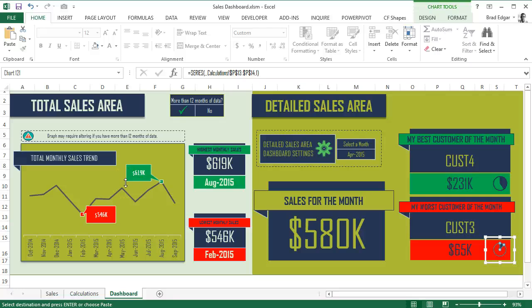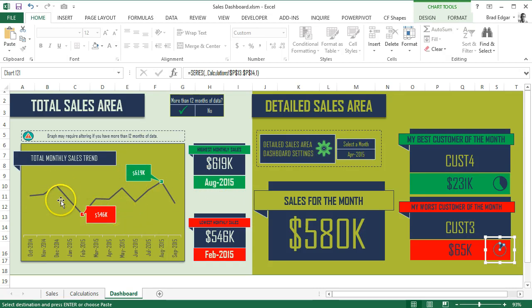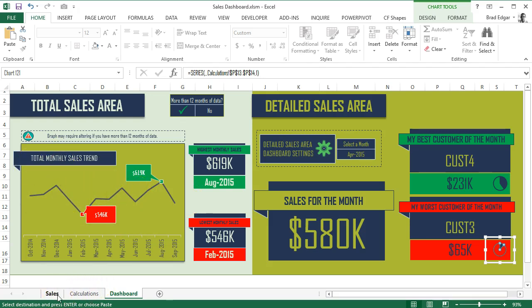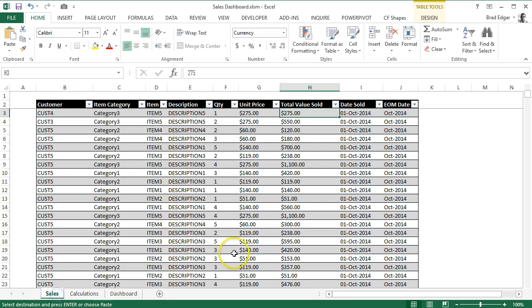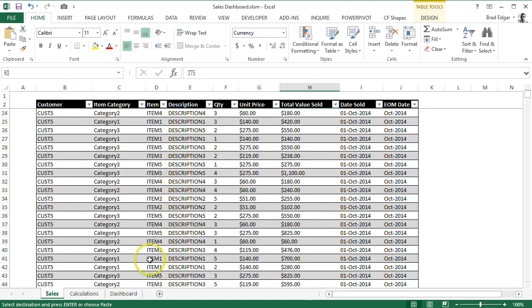Hey guys, what's up? This is the Excel Sales Trend Dashboard, and in this dashboard I've got a few different things going on. The first thing I have set up is a sales trend chart over on the left-hand side, showing the total monthly sales trend, which automatically gets calculated based on the data that we upload to our sales tab.